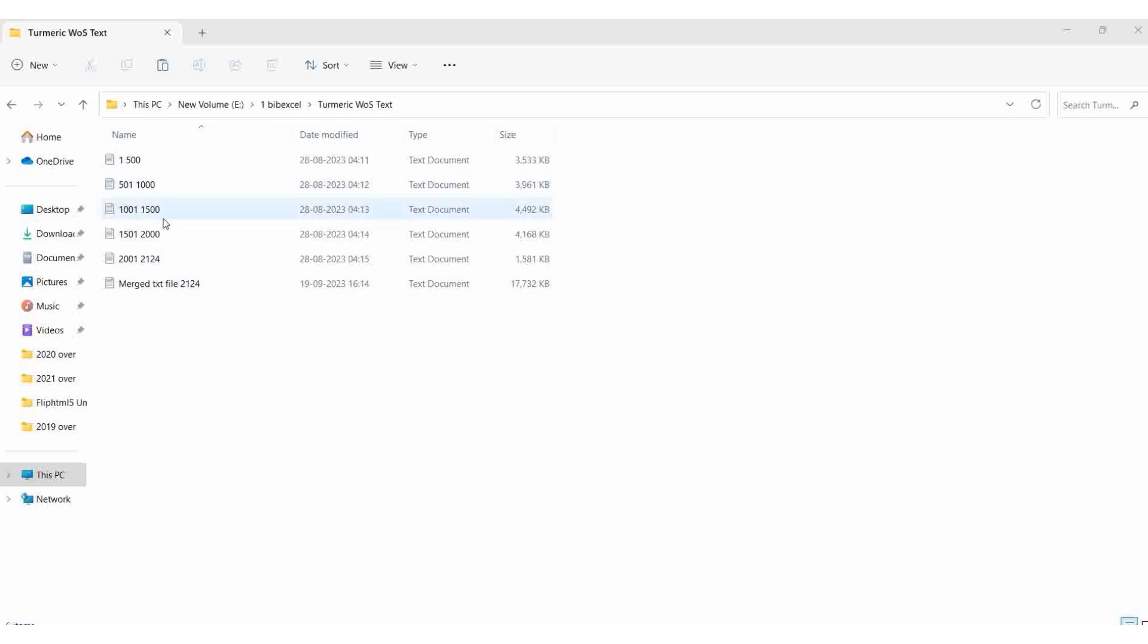1000, 1 to 1500, 1500, 1 to 2000, 2001 to 2124. I downloaded 500 batches from Web of Science.